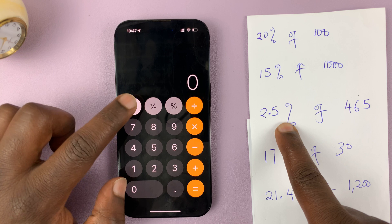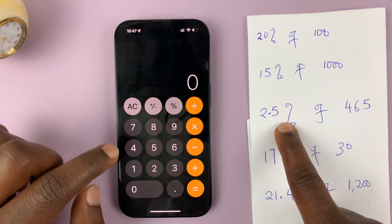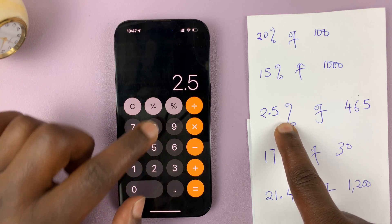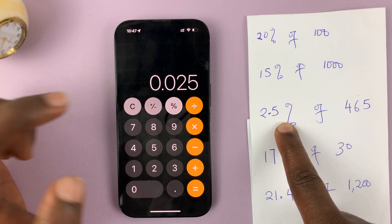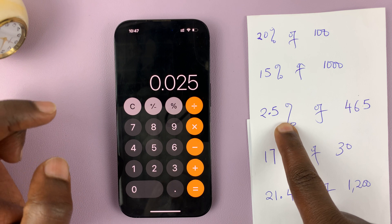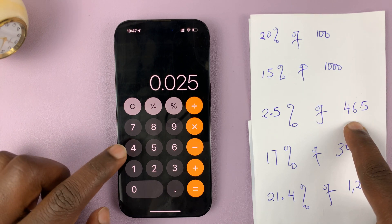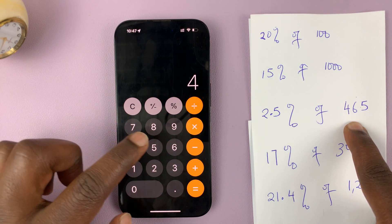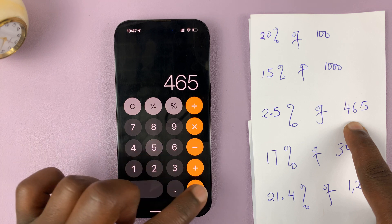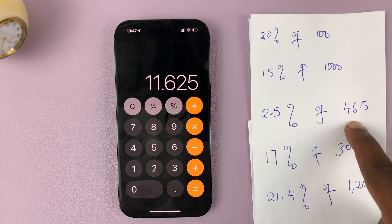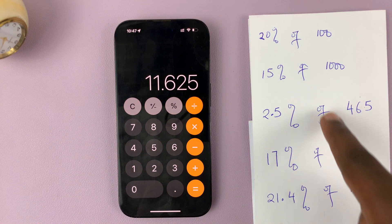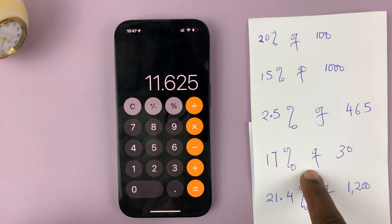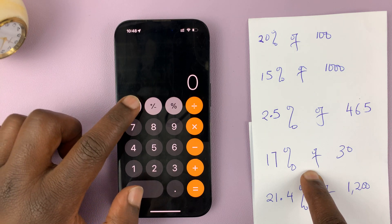So let's cancel that. 2.5% of 465 — multiply by 465 — and then you have your answer. Basically, 'of' usually means multiplying in math.